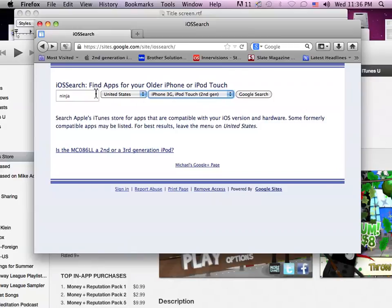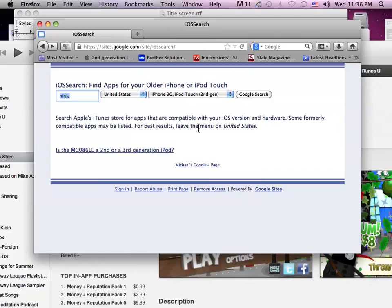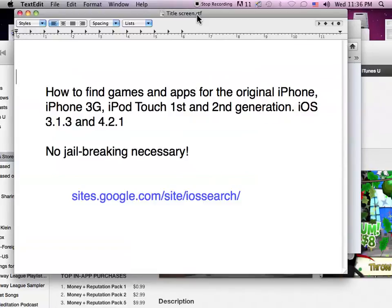The next thing is, if you want to, you can use this search tool on your iPhone or iPad or iPod. But it's really better to use it on a desktop computer because it will open the preview pages. If you do it on the iPod, it will launch right into iTunes and it's kind of cumbersome. So that's it. I hope you find this useful and give it a try. Bye-bye.